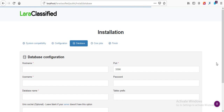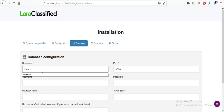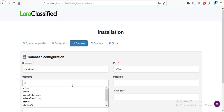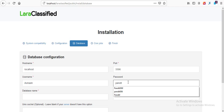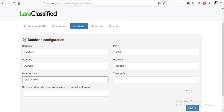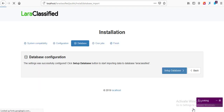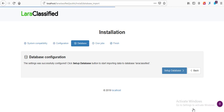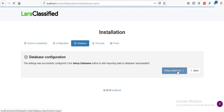Here we are required to enter our database details. My hostname is going to be localhost, my username for the database is Avanash, then my password, and then the database name which is lara-classified — I'll paste it here. Table prefix I'm going to leave empty because I don't want my tables to have a prefix. The socket is also optional. I'll hit the Save button to move to next. Now we hit Setup Database to install the database tables into the database we created in phpMyAdmin, and we'll give it a few seconds to complete.